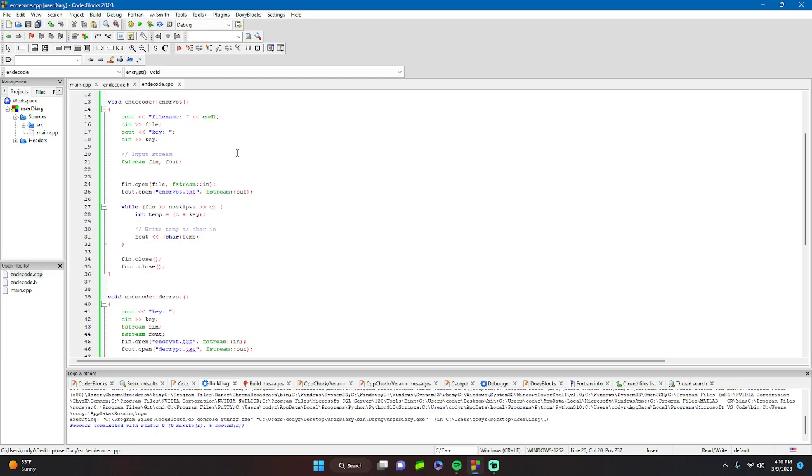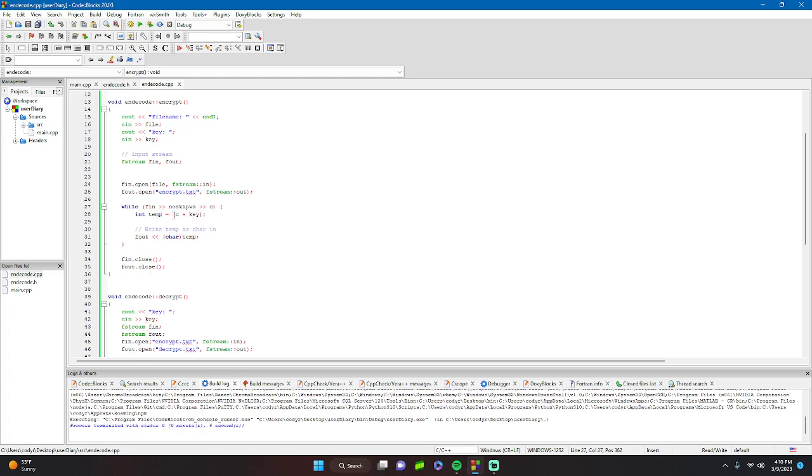Then we read in from our old file. The key is here - this is where the key is important. A temp variable is created from the character plus the key, which makes it look like gibberish. Then we output this new integer as a character, which creates a gibberish character.